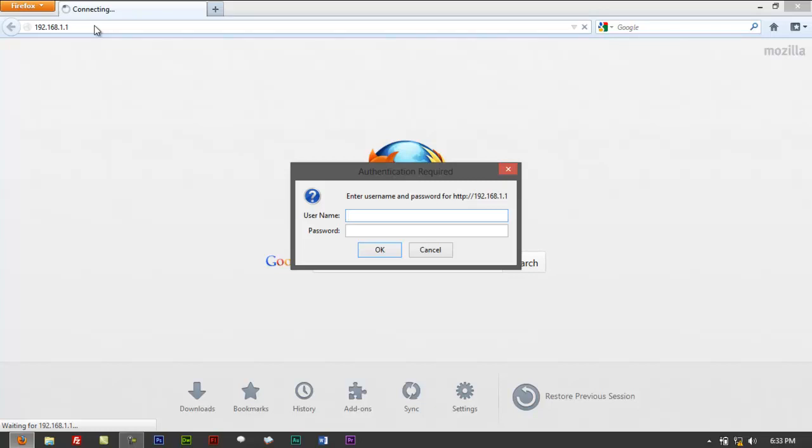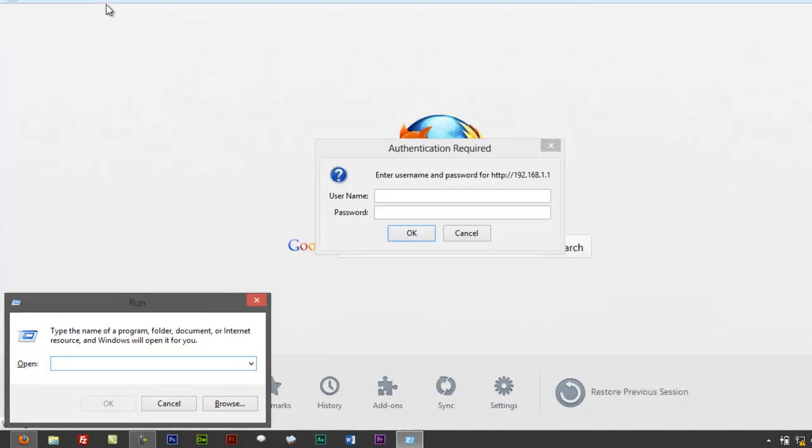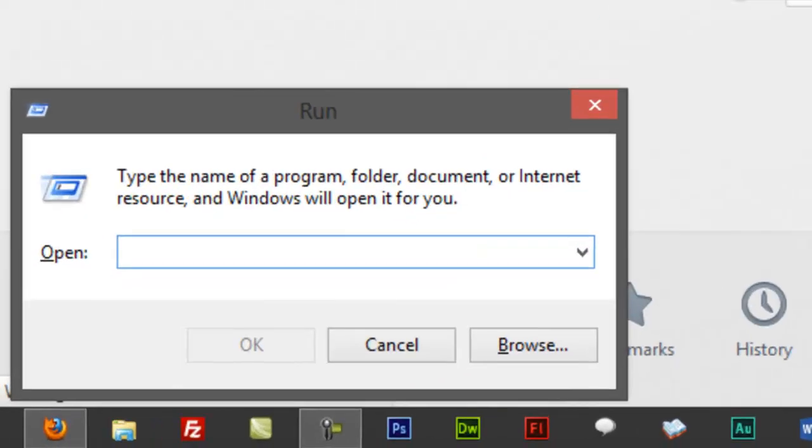Sometimes your Encore router would default to 192.168.10.1. Whatever the case is, you can just type those values in here. To check, let me quickly check that.